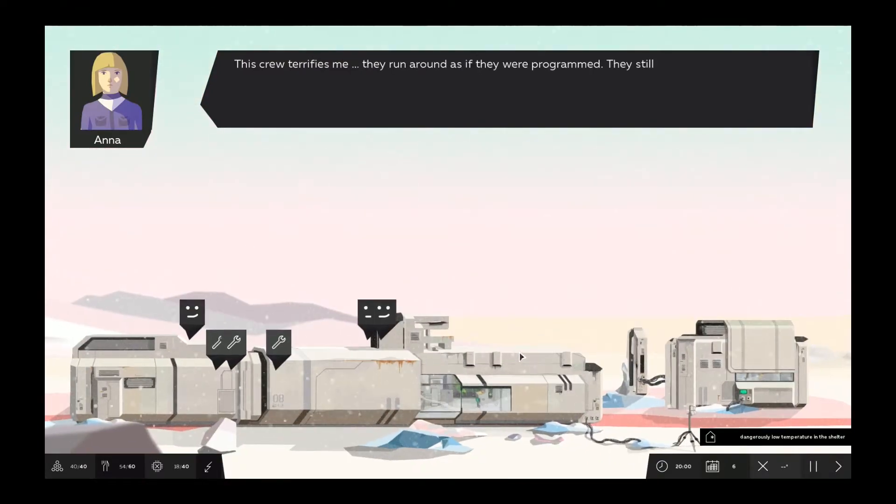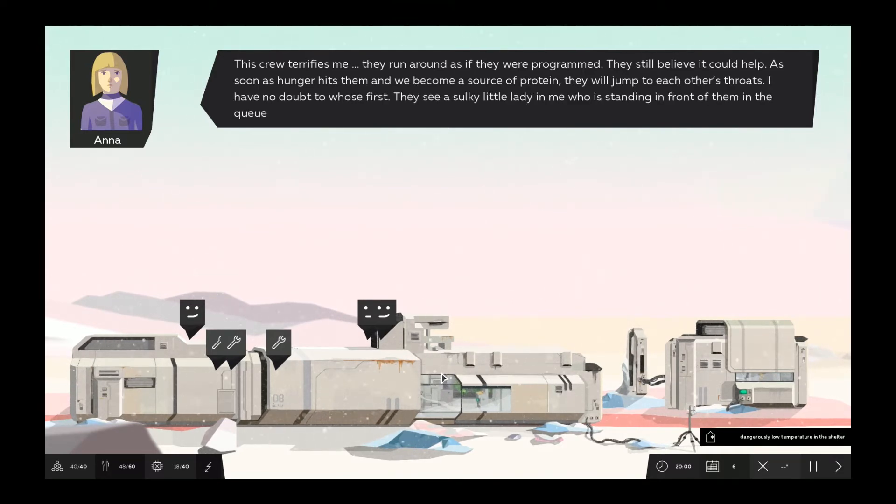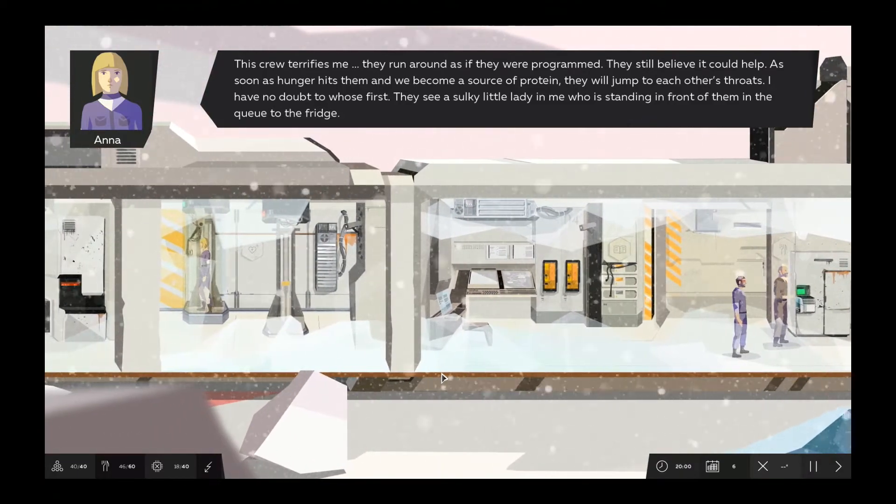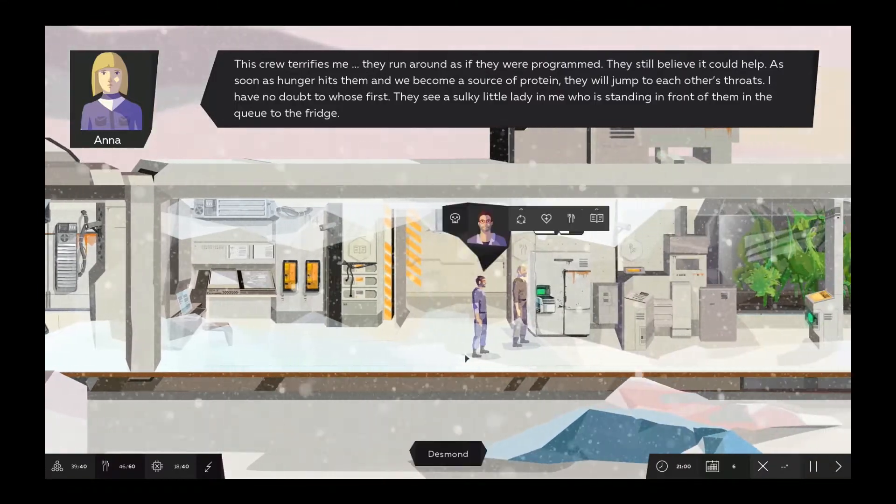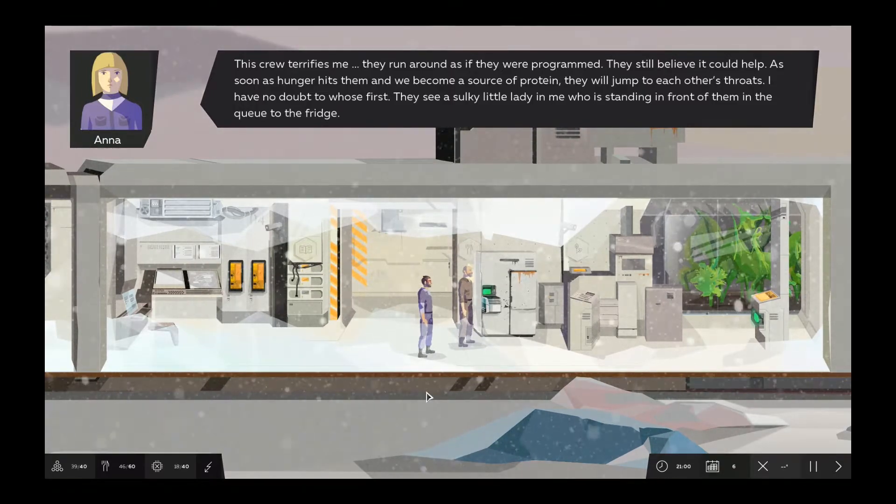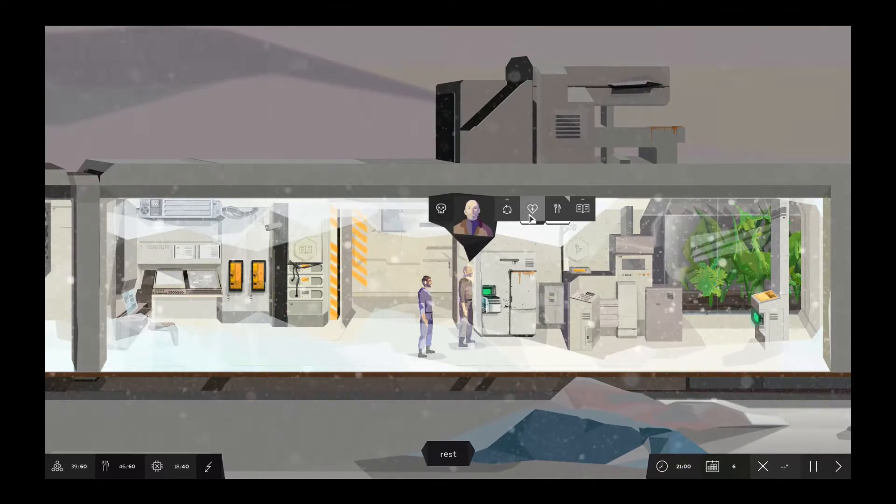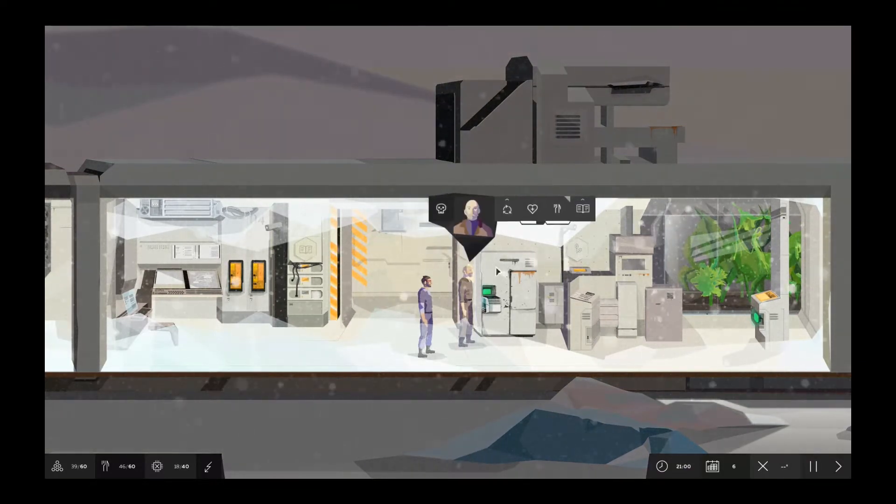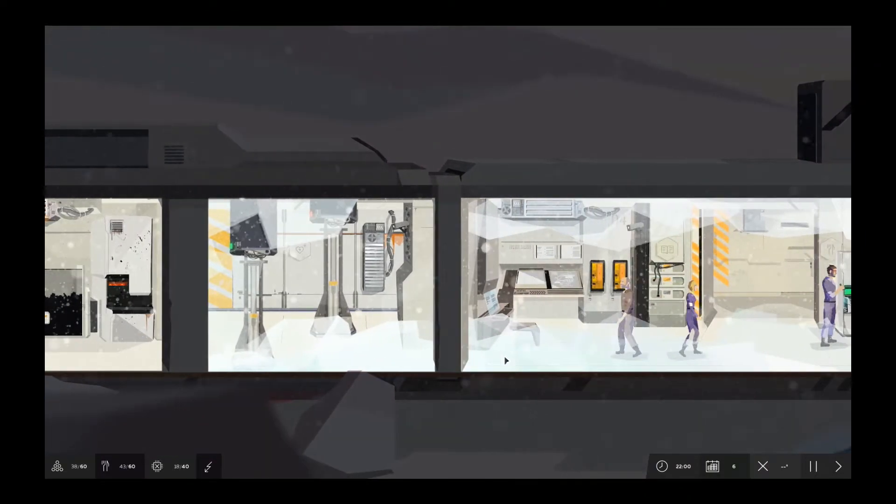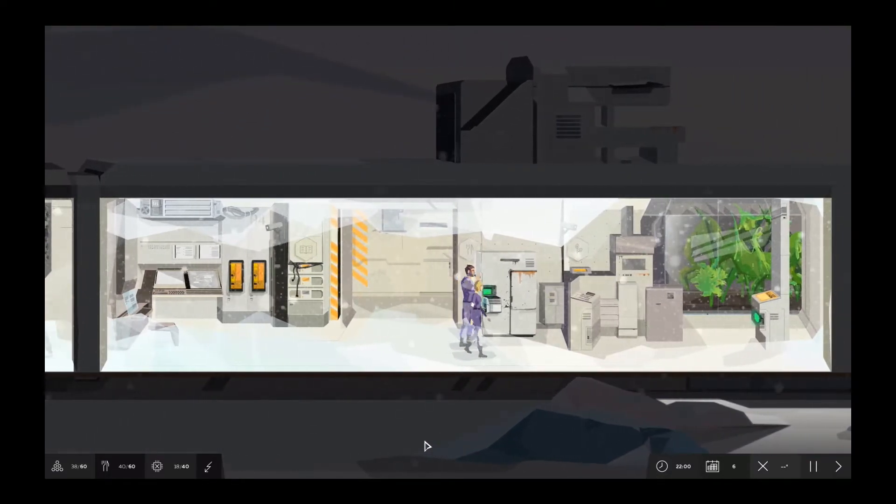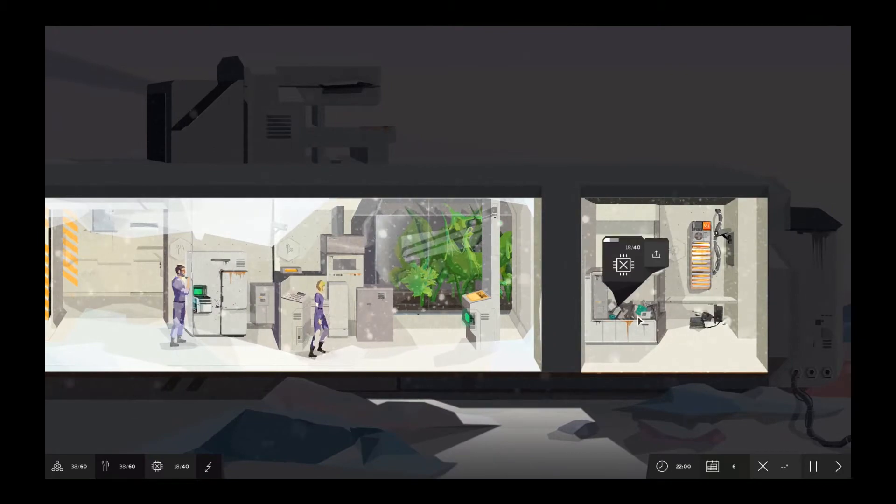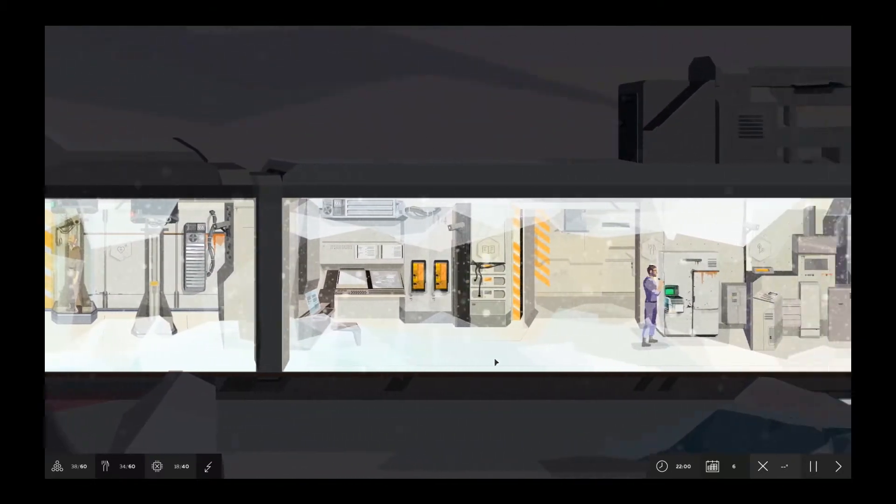Let me double check everybody's condition here. You are good. There is no need for you to be making food, so why don't you go eat? Where's my girl? She's resting. And this guy, he was going to go eat, but he couldn't now. But we'll put him in line to do it. Is this repairing? It's getting there. Crew terrifies me. They're running around with their program. They still believe it could help. As soon as hunger hits them, we'll come a source of protein, and they will jump to each other's throats. Oh, dear. Yeah, okay. Well, hopefully what doesn't come to that, yeah.